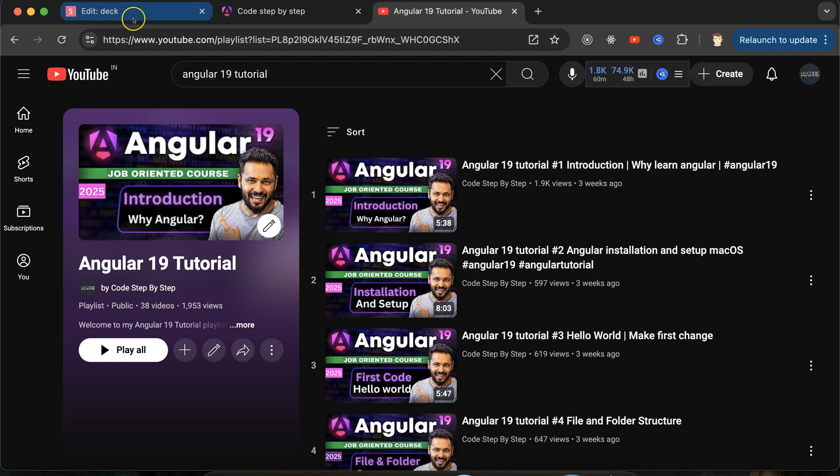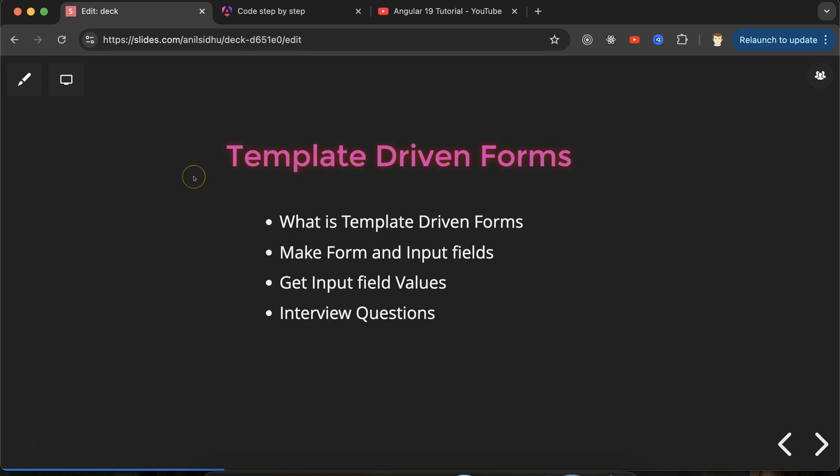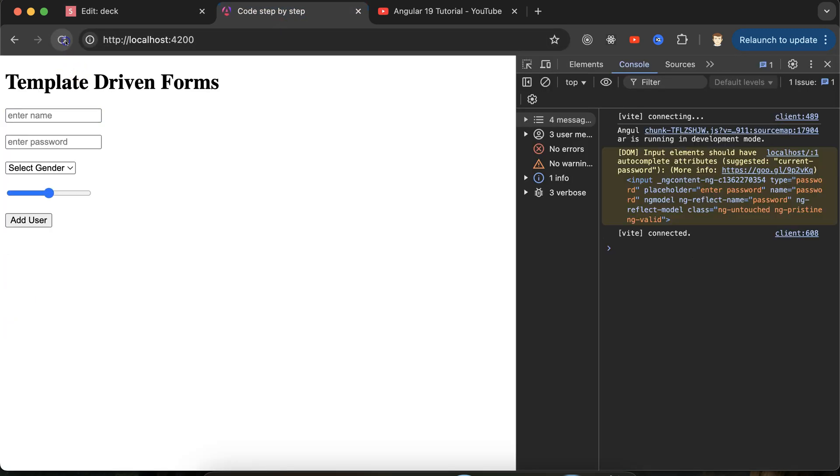Before starting with the questions, let me show you a demo so you can get some idea of what we'll achieve in this part. Here you can see we have a template-driven form. Maybe from the UI you cannot guess if this is a template-driven form or reactive form, but this is the template-driven form.